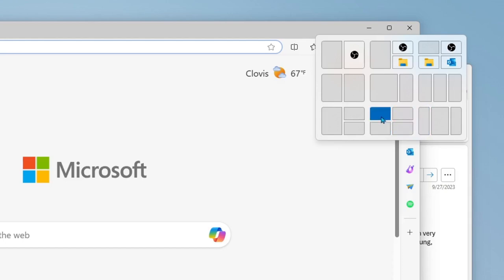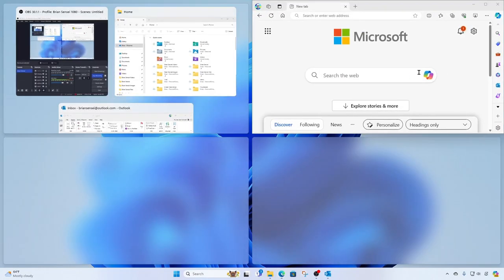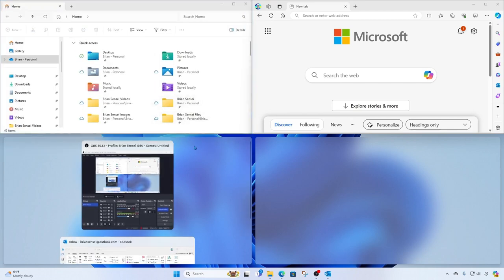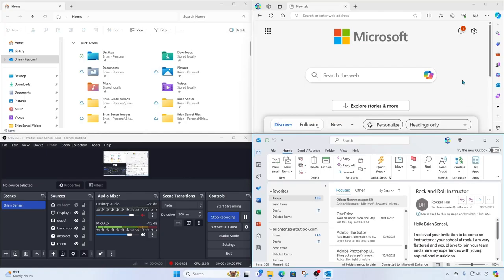First thing I need to do is decide where do I want my Microsoft Edge window. Maybe I want it at the top right. I'll go ahead and select the top right corner, and now I get to select where the other three windows go. In the top left, I'll go ahead and select my file browser. In the bottom left, I'll go ahead and select OBS. And in the bottom right, I'll select Microsoft Outlook.